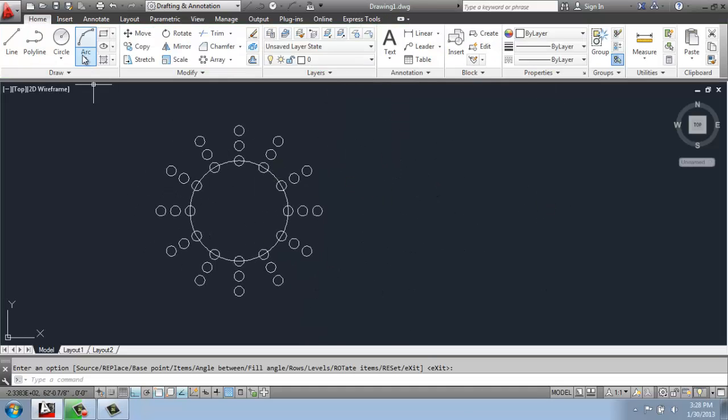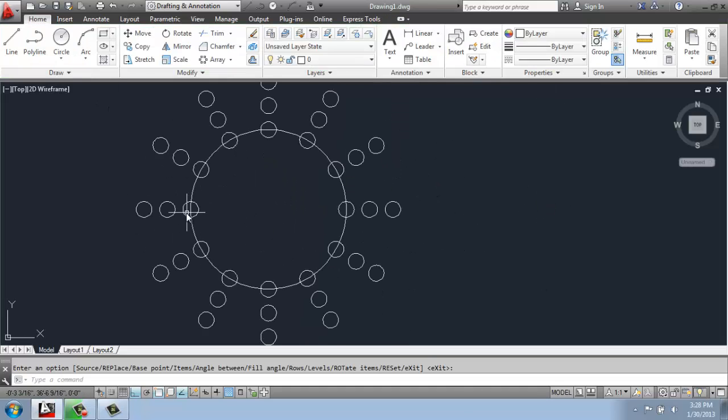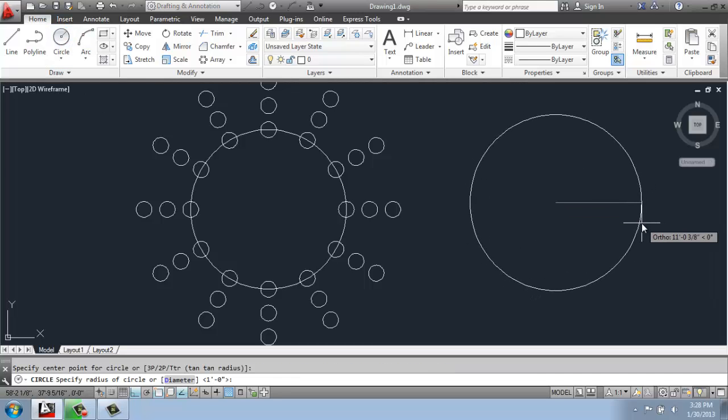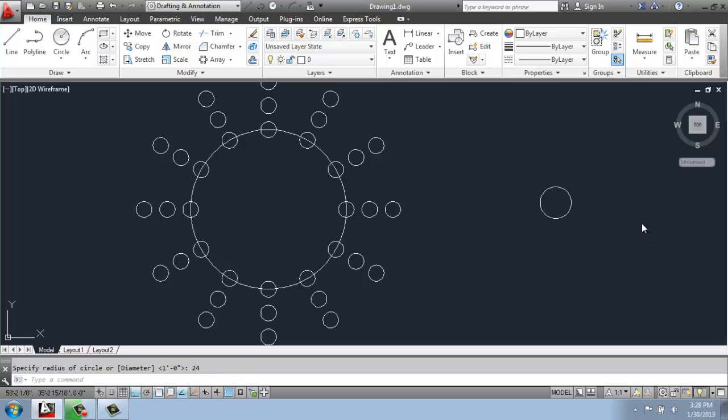And we can also replace the item like we did before. So maybe I'll make a circle off to the side here with a 24-inch radius. So it's bigger so we can see the difference.